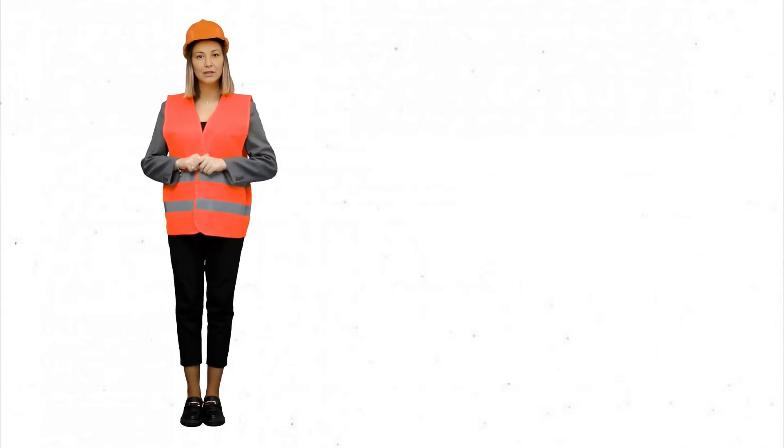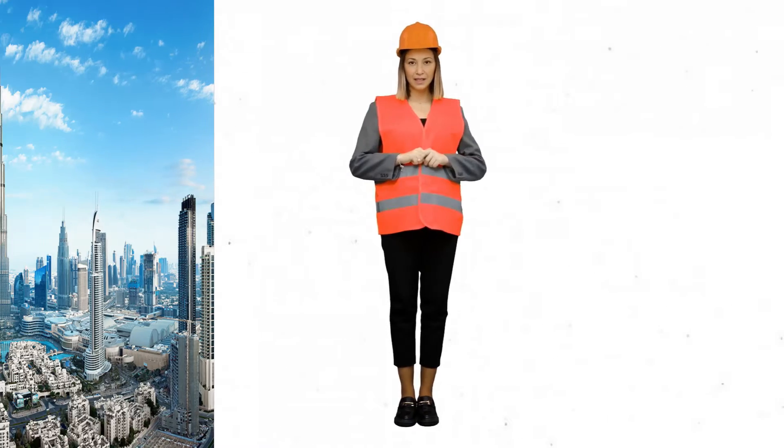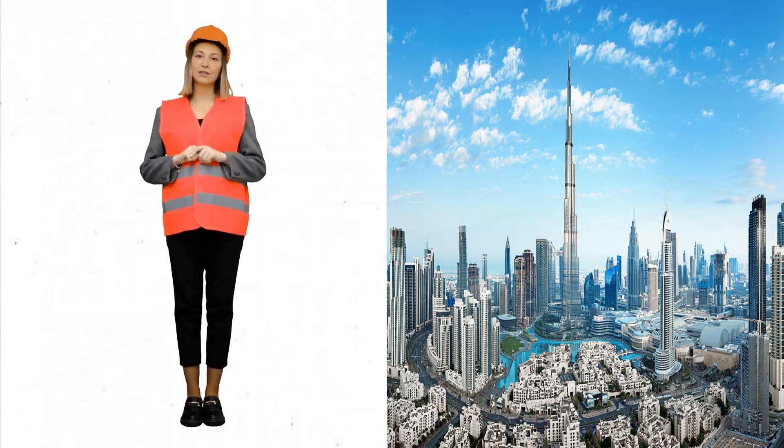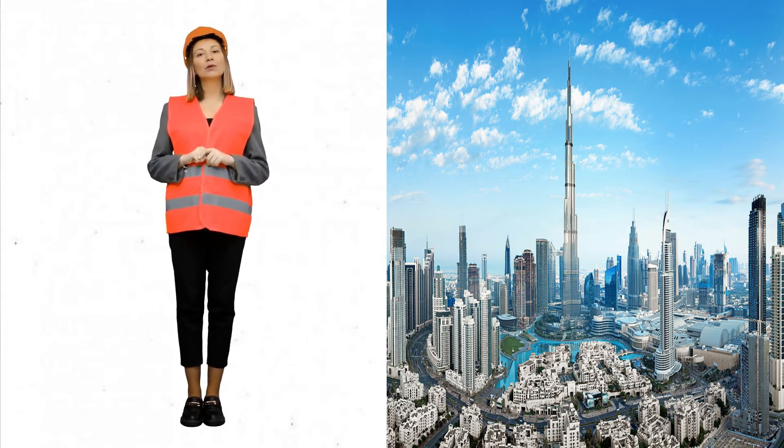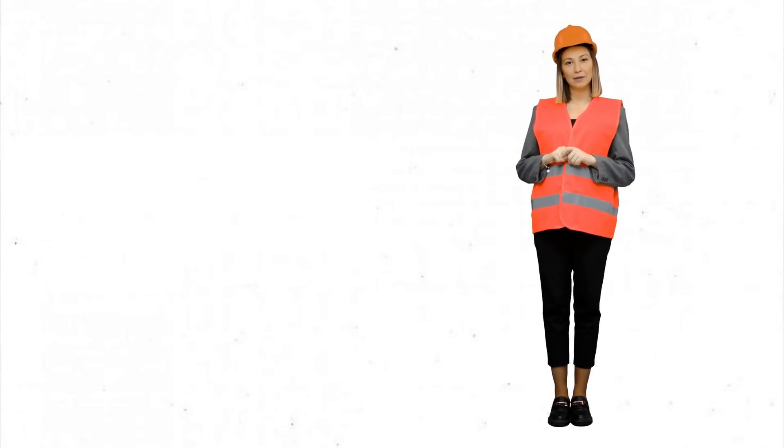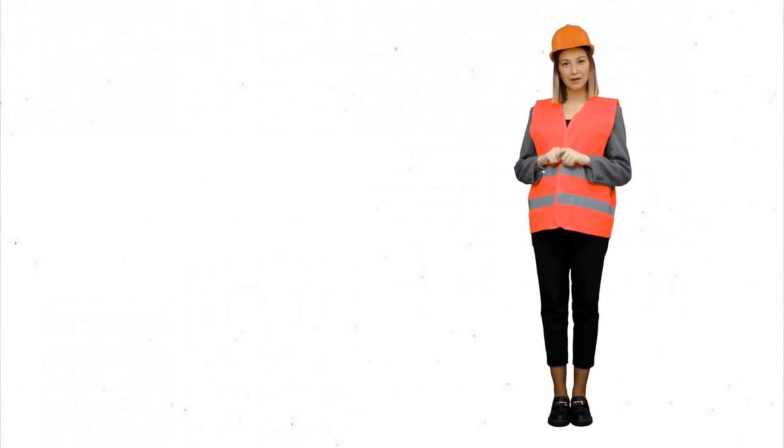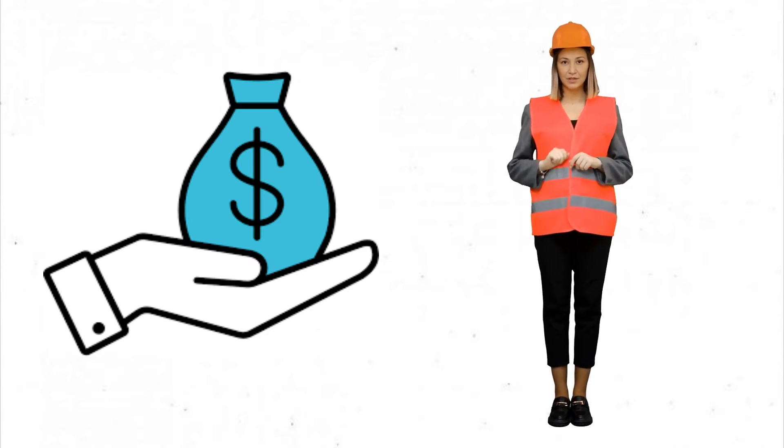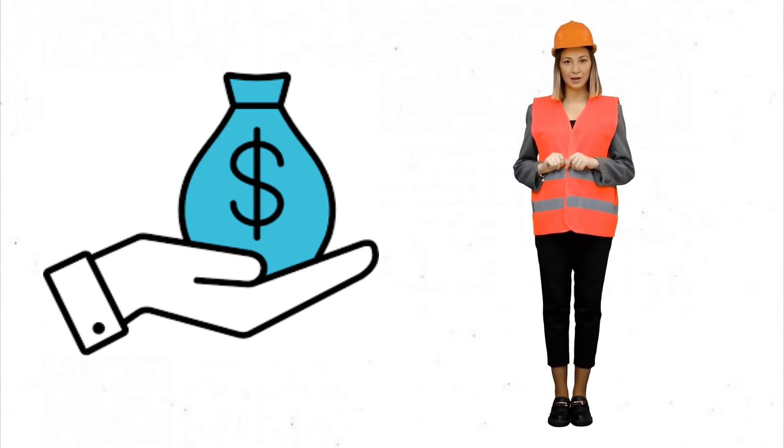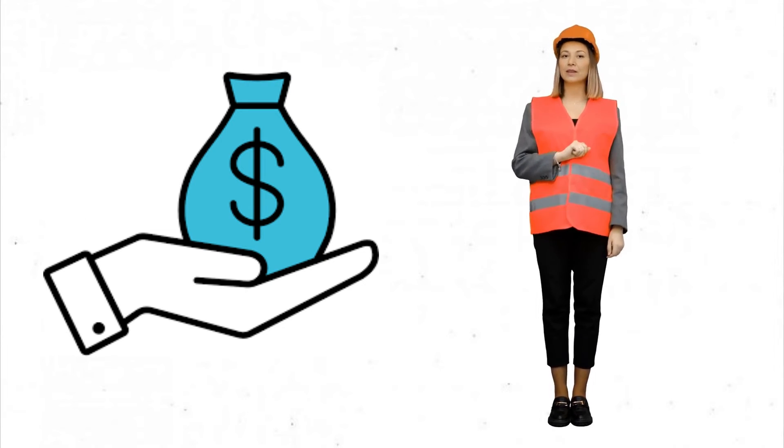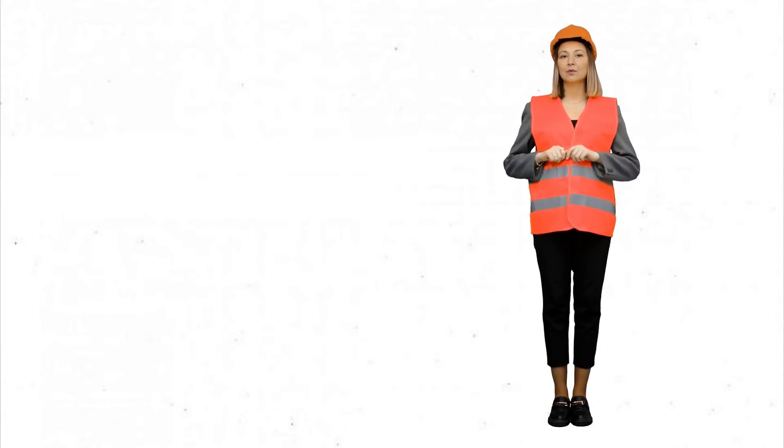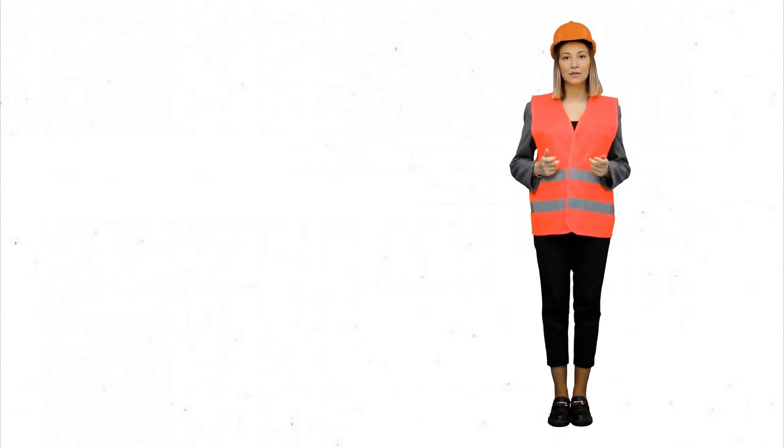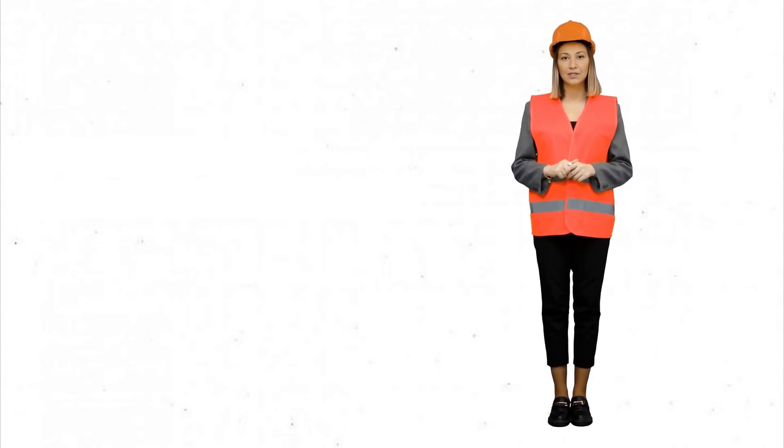The significant growth in the real estate sector has significantly boosted the demand for civil engineering professionals. However, it's very important to note that civil engineer salaries can vary depending on several factors such as the company's size, profitability, location, and the individual's experience and qualifications.